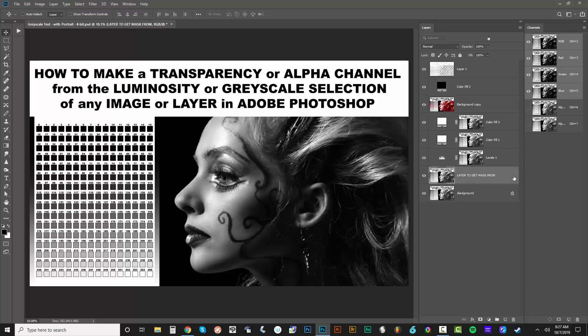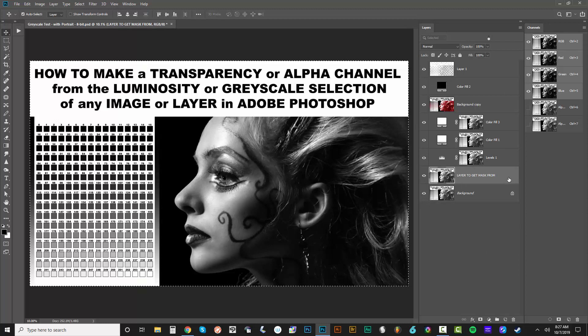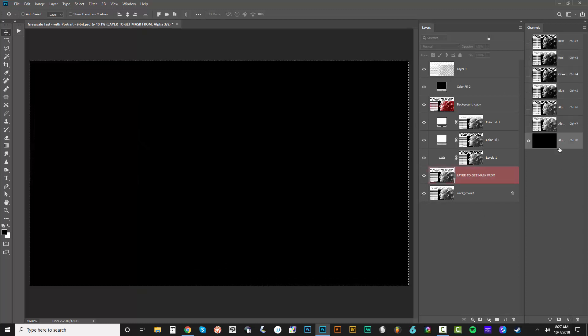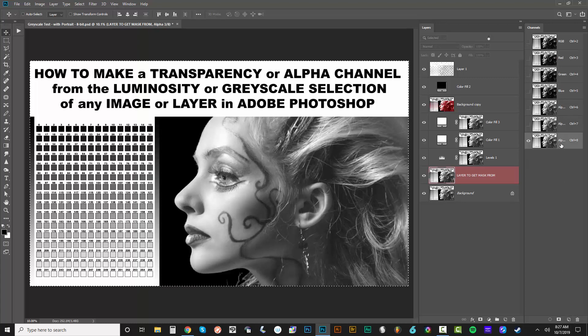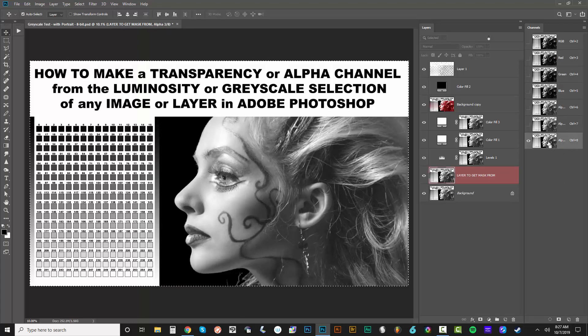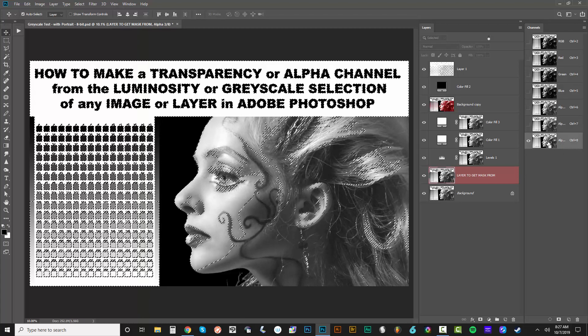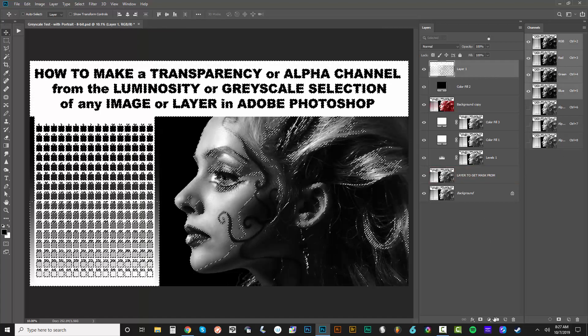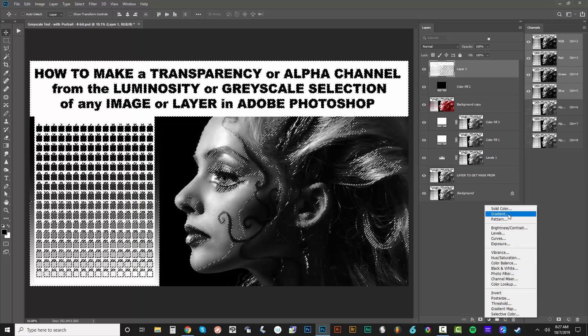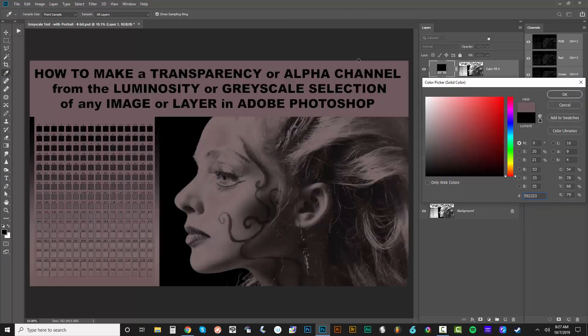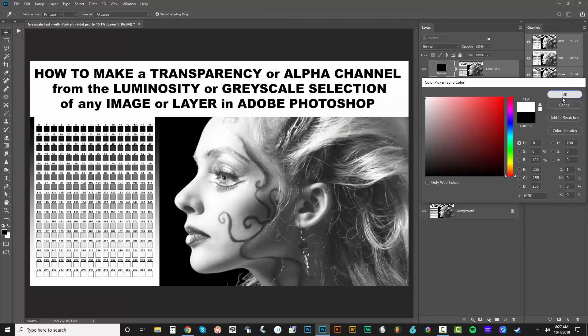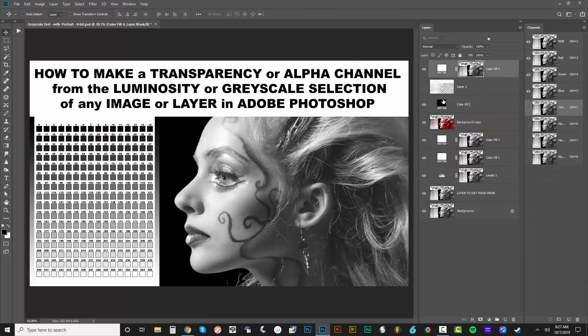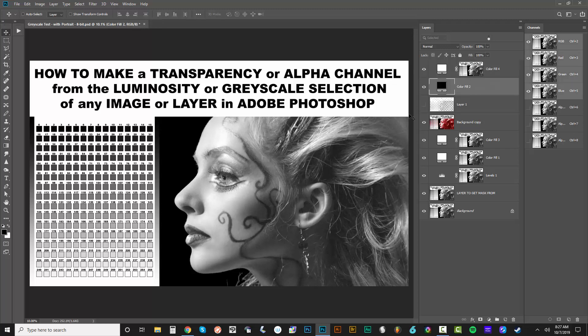Okay, so I'm on a layer here, Control A, Control C to copy, go to your channels, make a new channel, Control V to paste, Control select the channel, and then go back to layers and let's just make a new solid white and that gives us the mask exactly in the grayscale from the original.